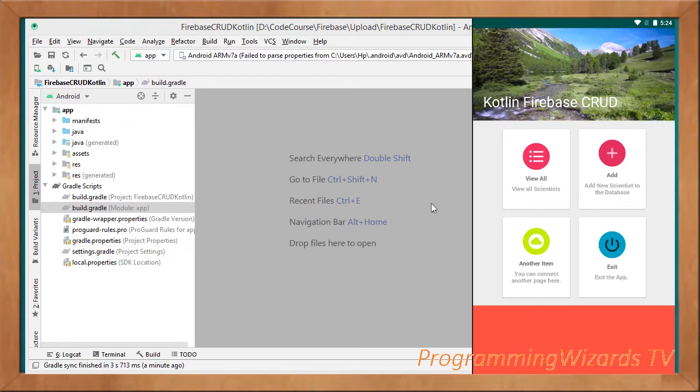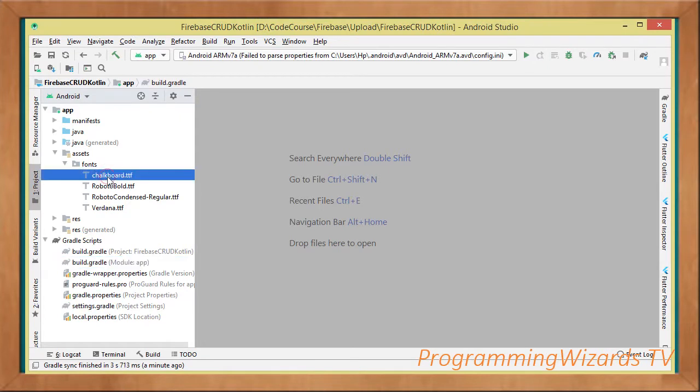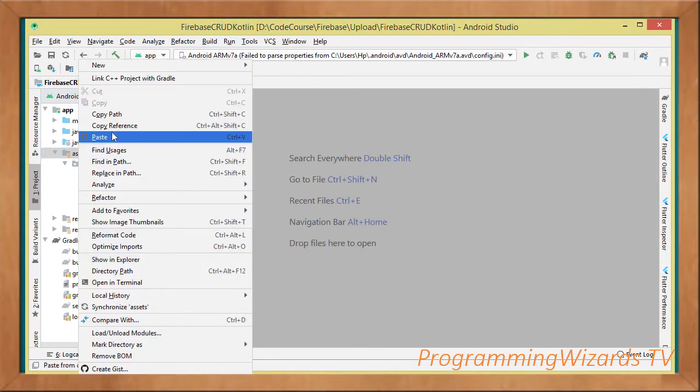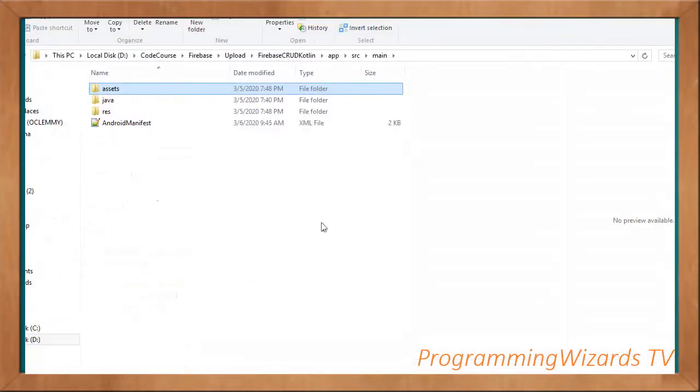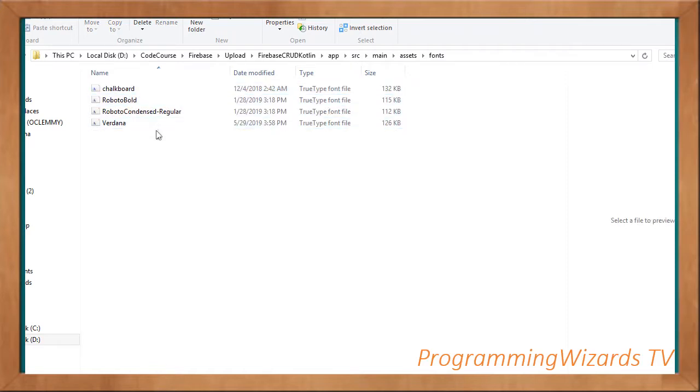We've created a folder known as the assets. You'll find it in the project. If I come to show in explorer, you can see the location of these assets. Just download any font from online as long as they're in the TTF format, then you add them.